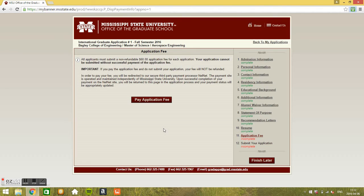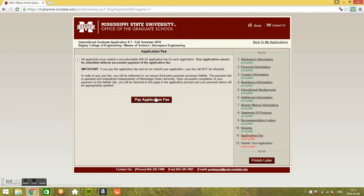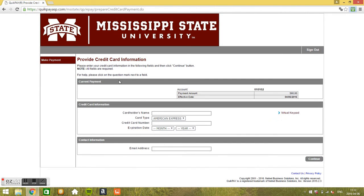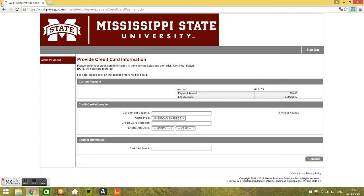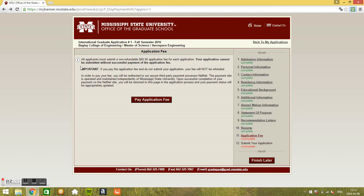You go to the application fee. Basically you'll have to pay $60 to process your application. That's it, pay application fee. You here name of card holder and select card type, Master, Visa, whatever. Credit card number, expiration date, and a valid email address, and that's it. Go back. Once you pay the fee, you can submit your application basically. And thank you so much for watching this video and have a nice day.